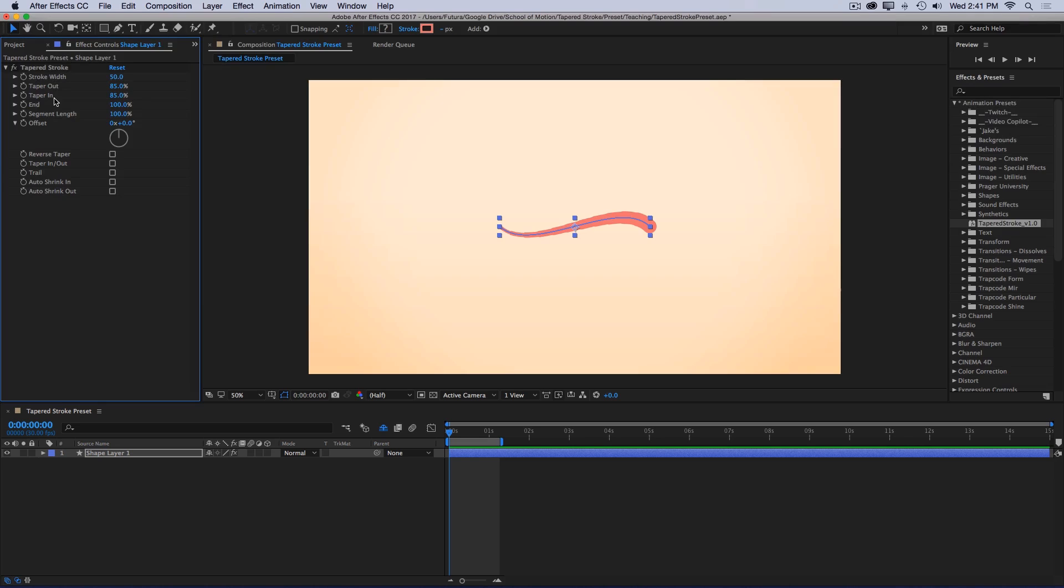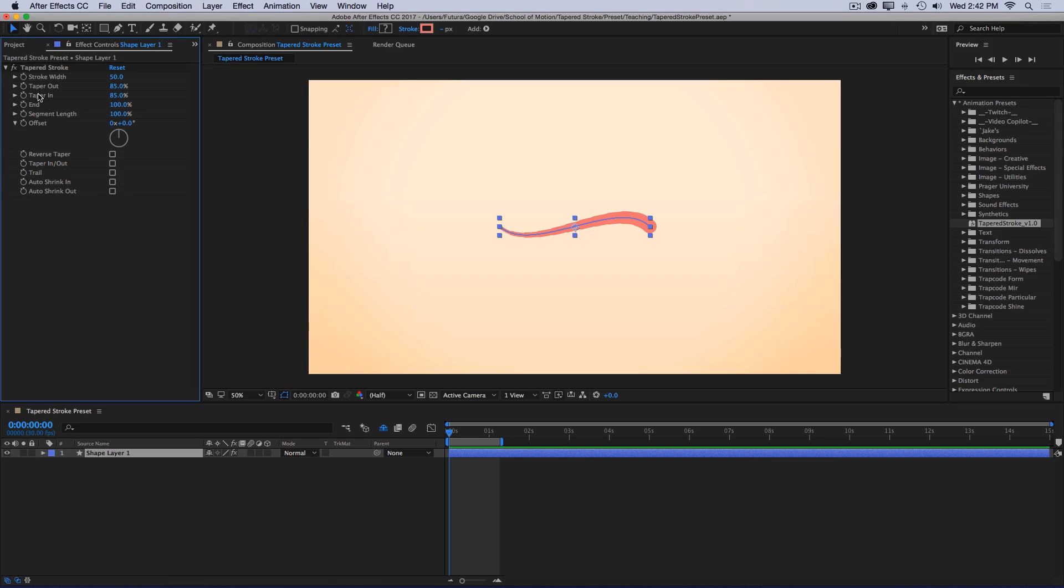And you'll probably notice right away that one of the improvements of this preset over the expressions rig that I taught is that all of the controls are contained in a single effect, instead of each one of these controls being its own expression controller. So it's just super neat and tidy.